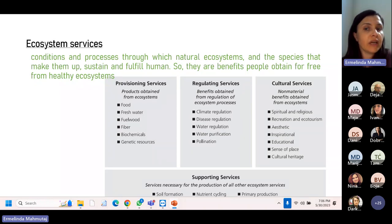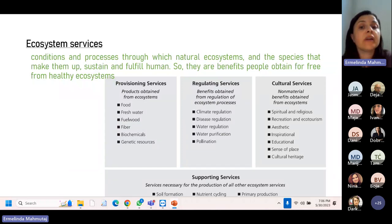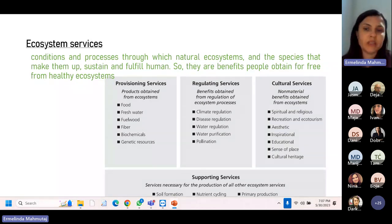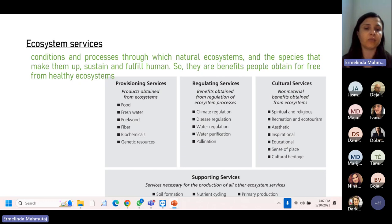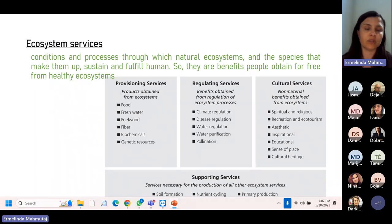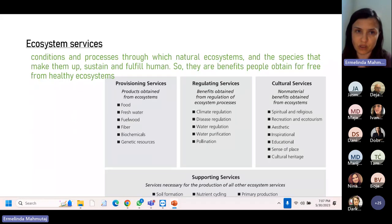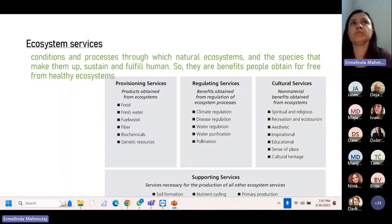Ecosystem services can be provisioning, regulating, cultural, or supporting. They provide food, water, fiber, and genetic resources. They regulate the climate, disease, water purification, and pollination. They enable spiritual, aesthetic, educational, and cultural services, and support soil formation, nutrient cycling, and primary production. This is why it is important: when we talk about environmental conflicts, we think about all environmental resources necessary for ecosystem services, and we talk about people trying to gain access to these resources so that they are considered developed and wealthy.